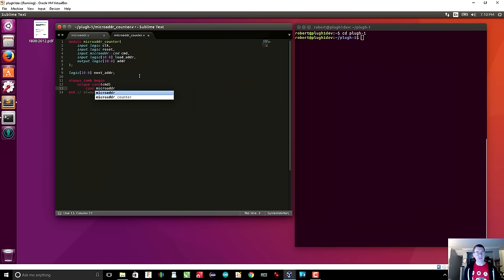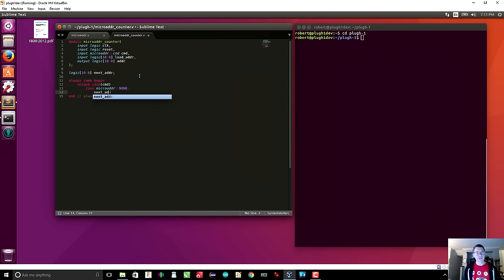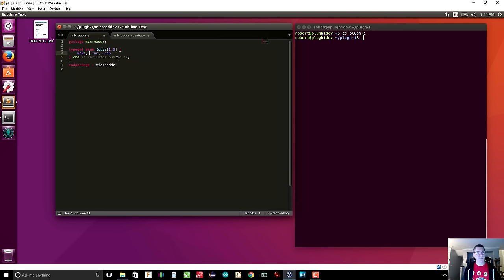The first case is micro_address::none — the next address should be whatever the address currently is. We had a reset command in the enumeration, but we don't actually need a reset command because we have a reset line, so I'm going to take that away. We still need two bits. Verilog should know how many enumerations I have — I have three — so two bits should be enough. Unfortunately, that's not how Verilog works; you really do have to specify the size of the enumeration.